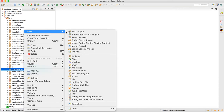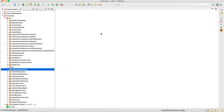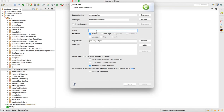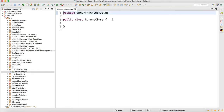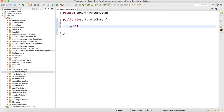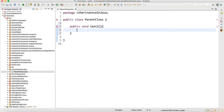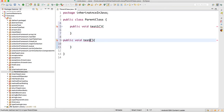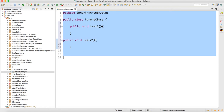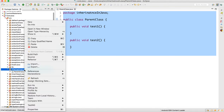I will create a class called ParentClass — I'm giving it this name so we can understand clearly. Here I'm going to create two methods: public void test1 and public void test2. Then I'll format the code.